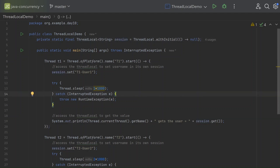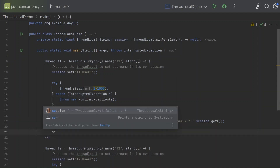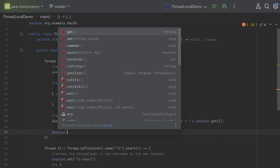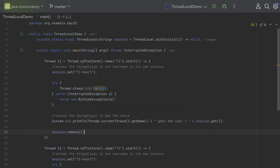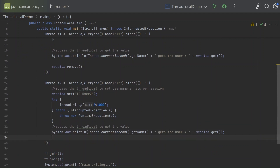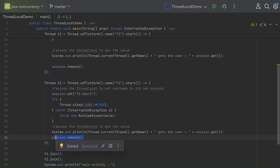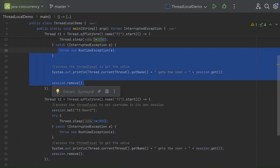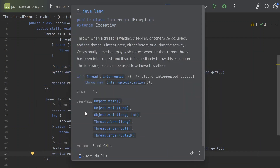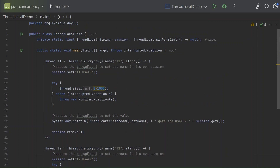As a best practice, when you no longer need the ThreadLocal value, call 'session.remove()' to remove it. This removes only the value specific to the current thread and will not impact any other thread's value. Whenever you need something to be local to a thread or see a per-thread pattern, think about whether you can use ThreadLocal variables.